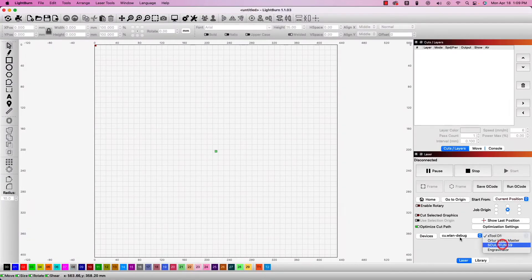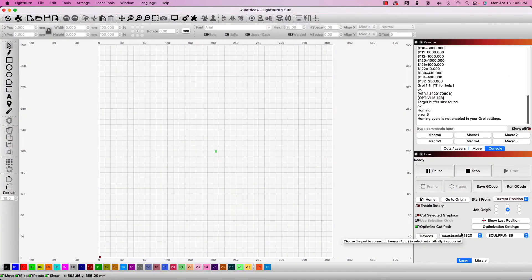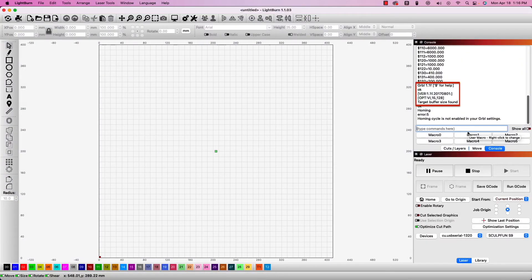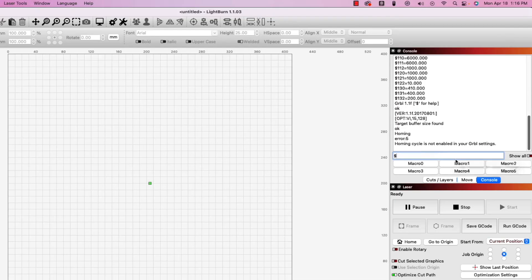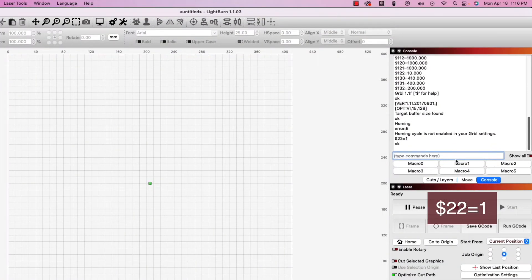Heading over to Lightburn, we want to check the console to make sure that we are connected to the laser. Once verified, we will enable homing with limit switches by entering $22 equals 1 into the console and hitting enter.